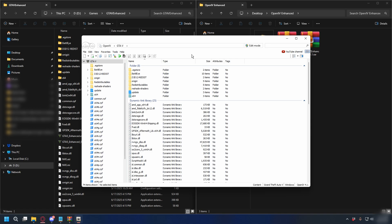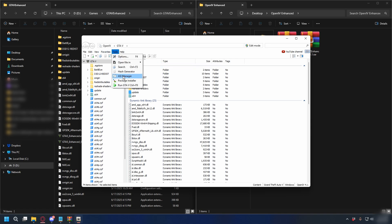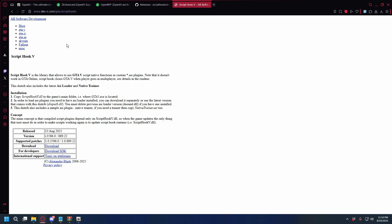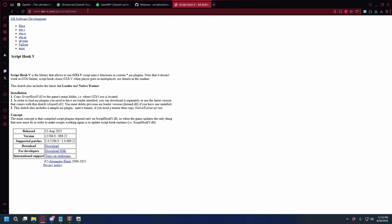Alright, we're inside OpenIV now. To make sure everything works, go to Tools and open up ASI Manager. Here you could simply click Install, but because OpenIV doesn't support GTA 5 Enhanced, we need to manually install them. For ASI Loader, you can use ScriptHook V — I'll put the link in the description.